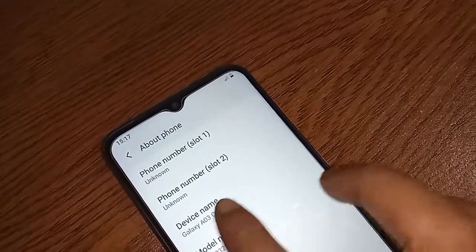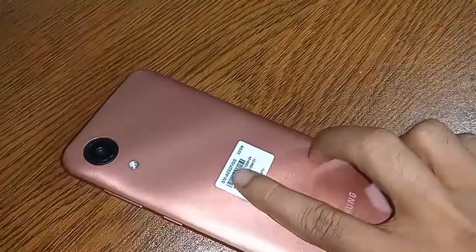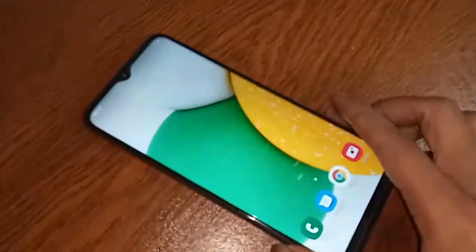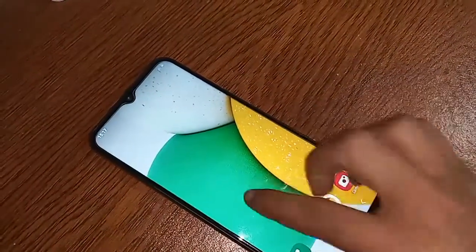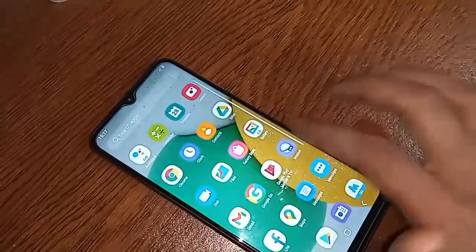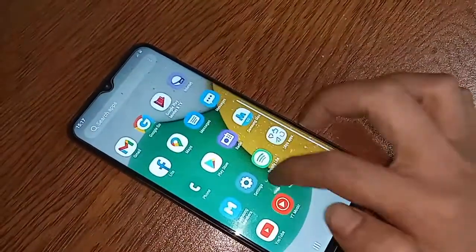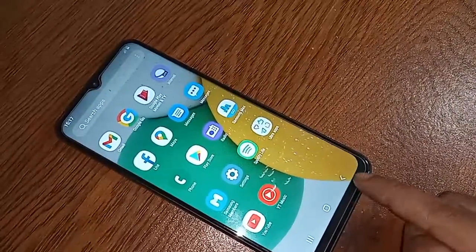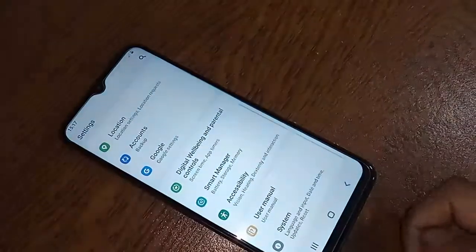Hello dear viewers, I have a phone in my hand. This phone model is Samsung Galaxy A03 Core. Today I'll show you how to hide the back button, home button, and layout button on this phone's display. I will also show you whether it is possible to enable or disable the back button, home button, and layout button on this phone.